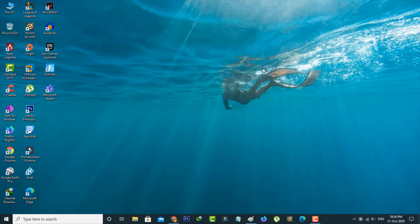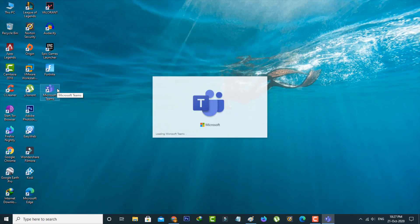So after the restarting is completed, now one more time I try to access the same Microsoft Teams application because I try to check it if this method works or not. And it starts to loading so be patient.